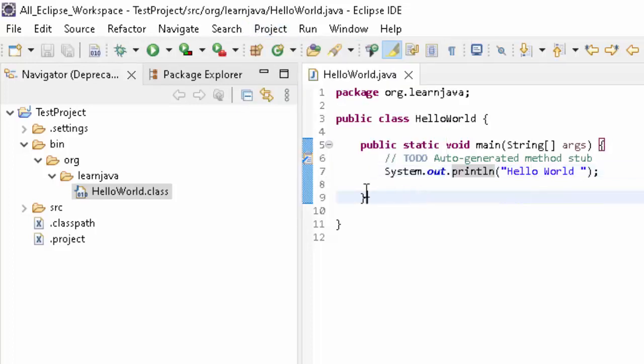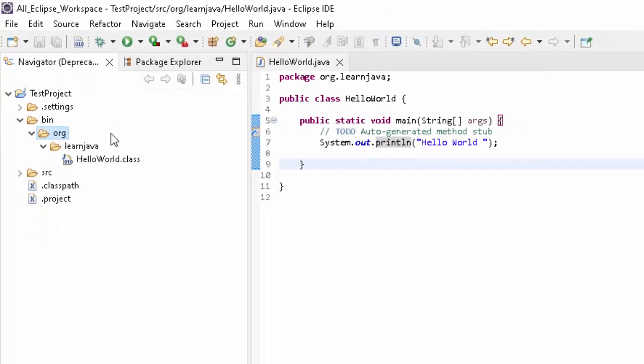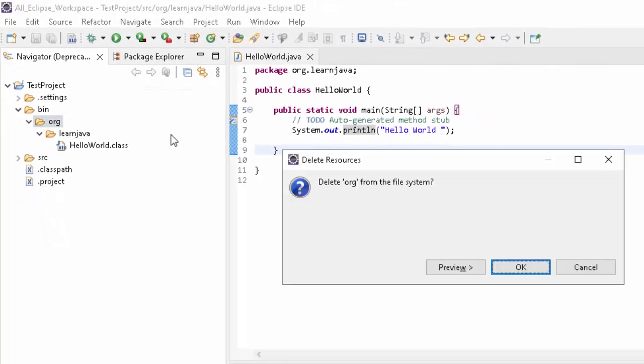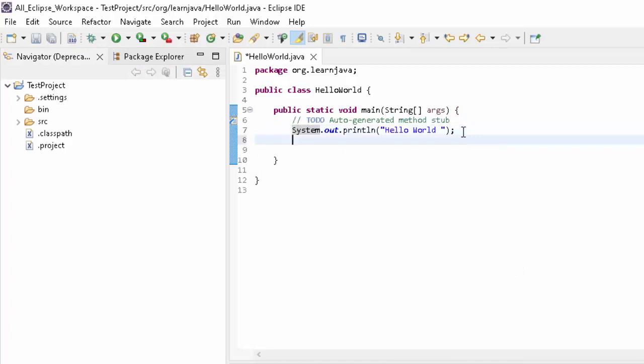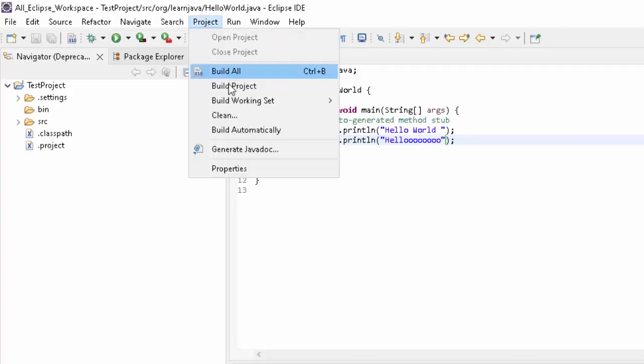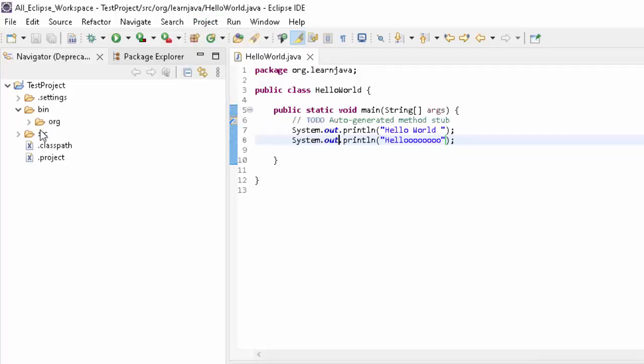So automatically it won't create the dot class file, and let me delete this directory. Total dot class files are gone. Now if I just do a save, nothing is happening, right? If I just press Enter, maybe add some line, maybe another hello. If I go here, I am clicking on Build Project.